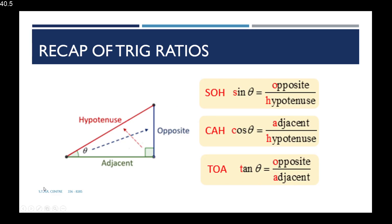For a right angle triangle, the hypotenuse is always the side opposite the right angle. The adjacent is the side touching or next to the angle theta, and the opposite is the side opposite the angle theta. This means the adjacent and opposite sides are dependent on where theta is located in the triangle.